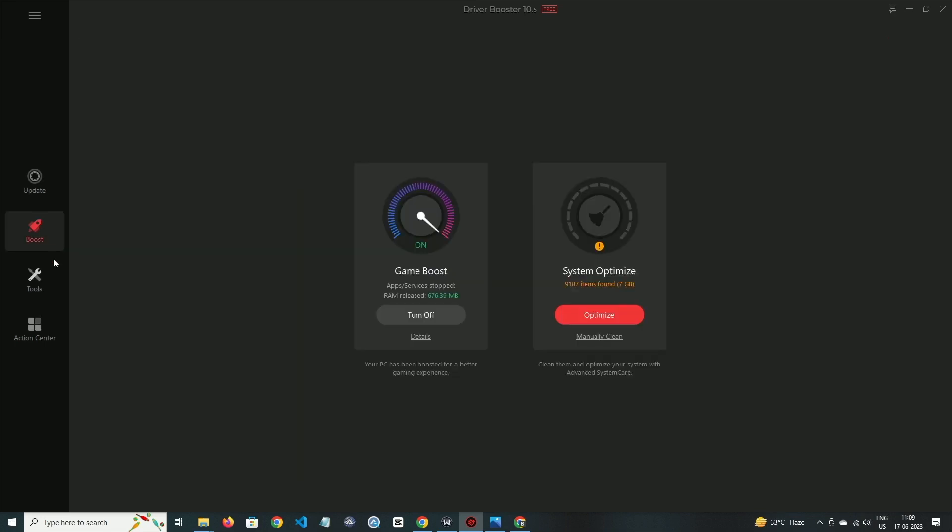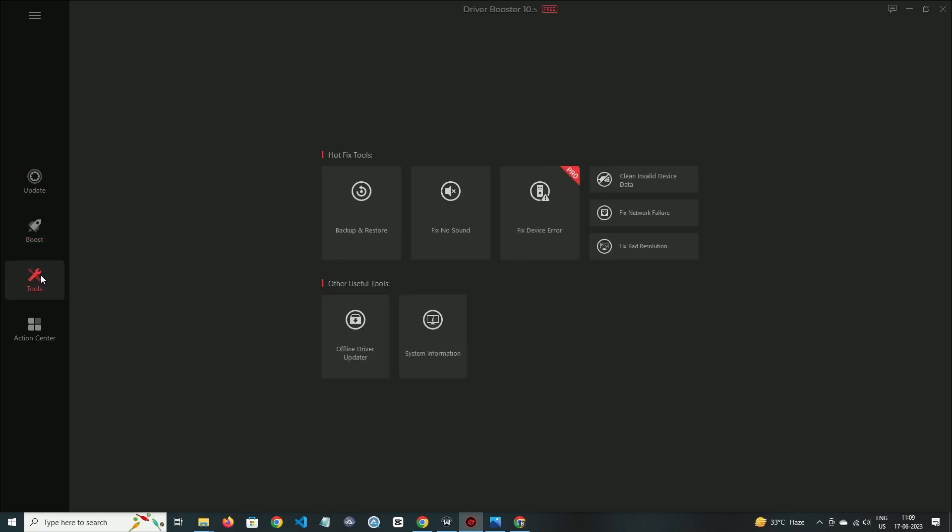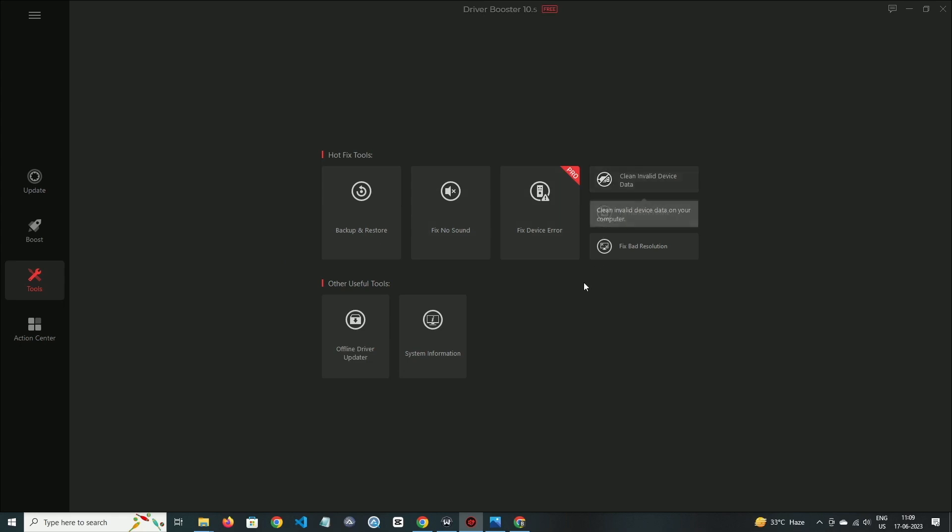In the boost option, you can see game boost and optimize the system option. Now move on to the tools section. Here you can fix sound error, device error, and network failure. If you want to download this software, then check out the description box for the download link.